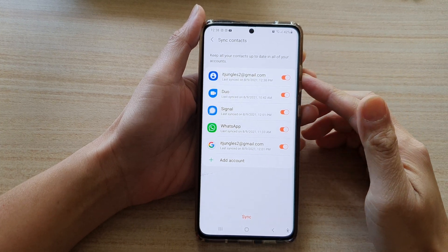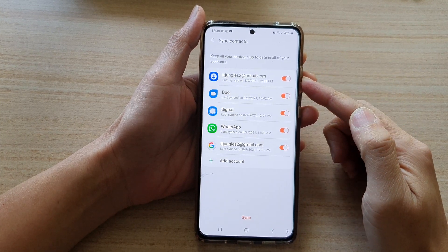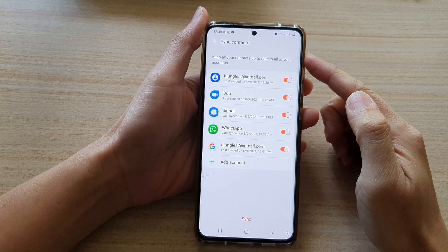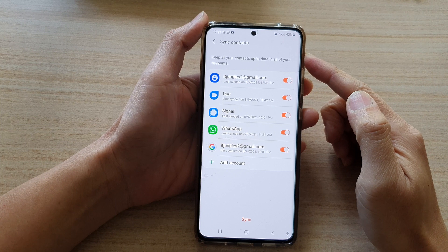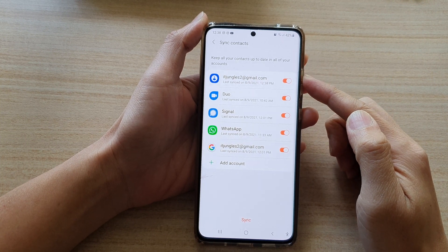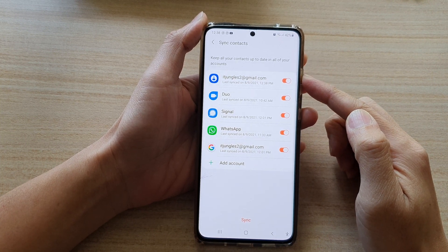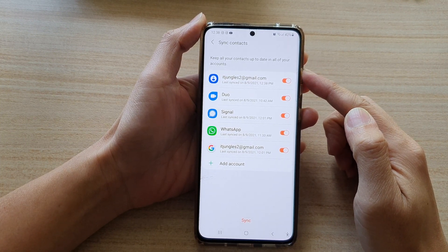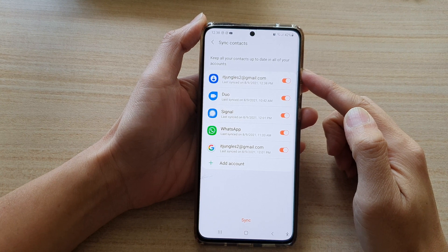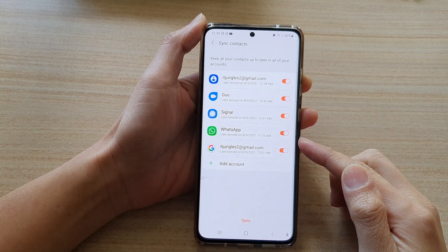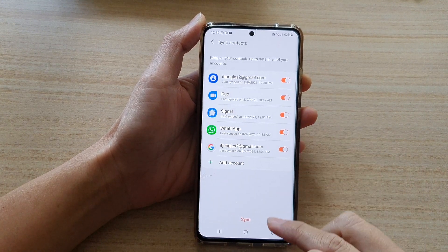In this video we're going to take a look at how you can enable or disable sync contacts to keep all of your contacts up to date in all of your accounts on the Samsung Galaxy S21 series.